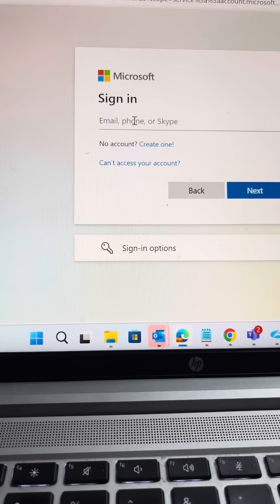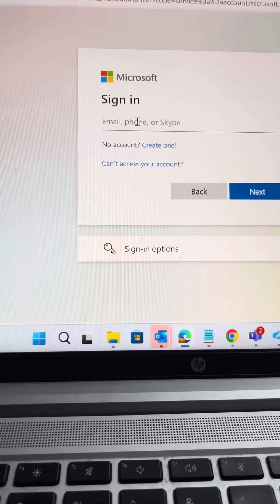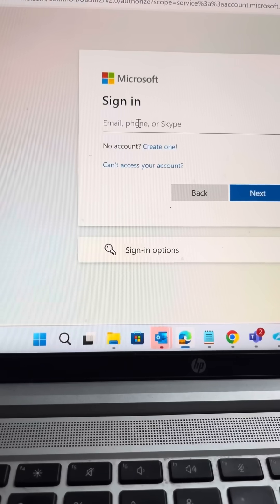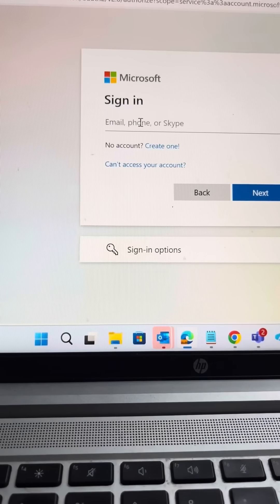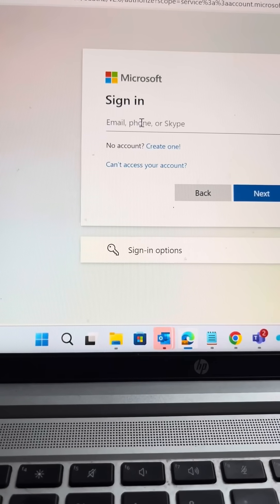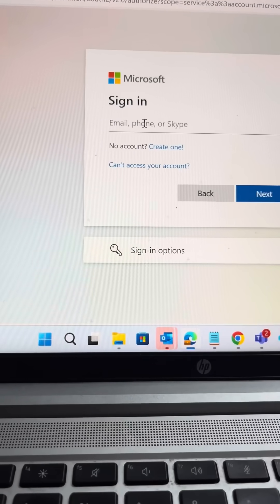After that, you put email address, means company email address or your personal email address. After that, put password and sign in.